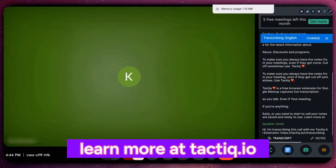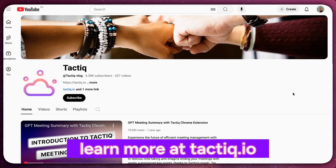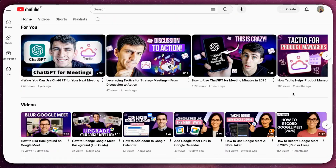Learn more at Tactic.io and subscribe to our channel to take your Google Meet meetings to the next level.